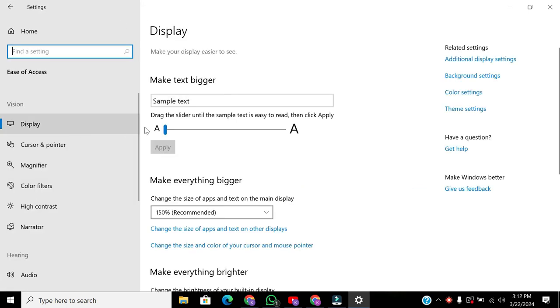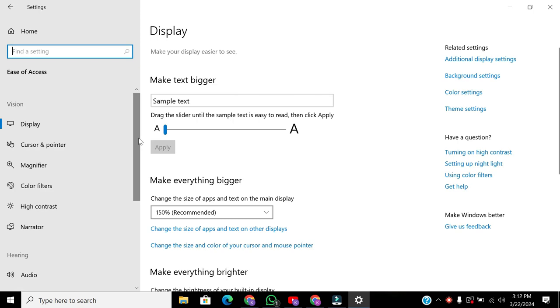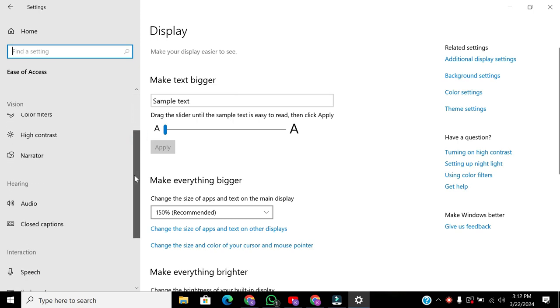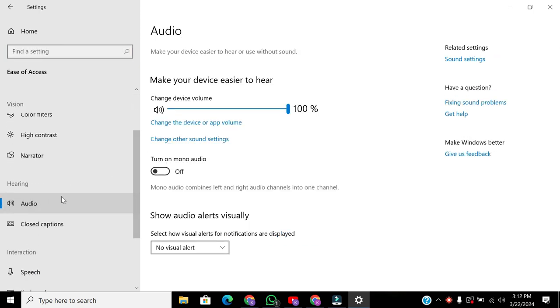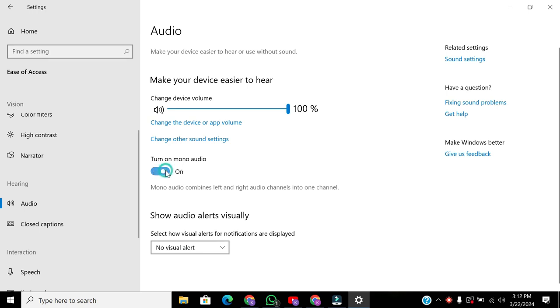Scroll down and click on the Audio tab. Make sure to turn off the Mono Audio option. Mono Audio combines left and right channels into one. Turning this off ensures you get stereo sound.